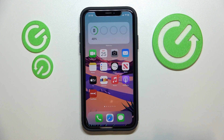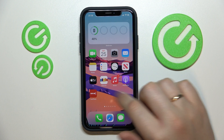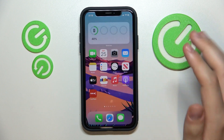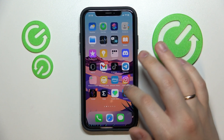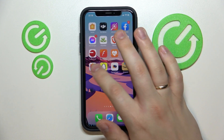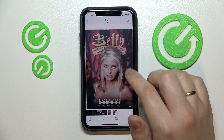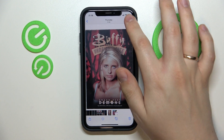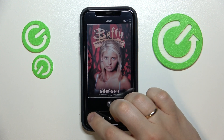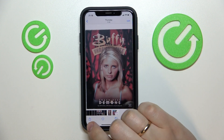Hi everybody. In this video we would like to demonstrate how you can rename a photo on your iPhone. Unfortunately, once your photo is basically a picture in your gallery, you cannot rename it. But once you save it to Files, you will be able to choose a custom name for the picture.